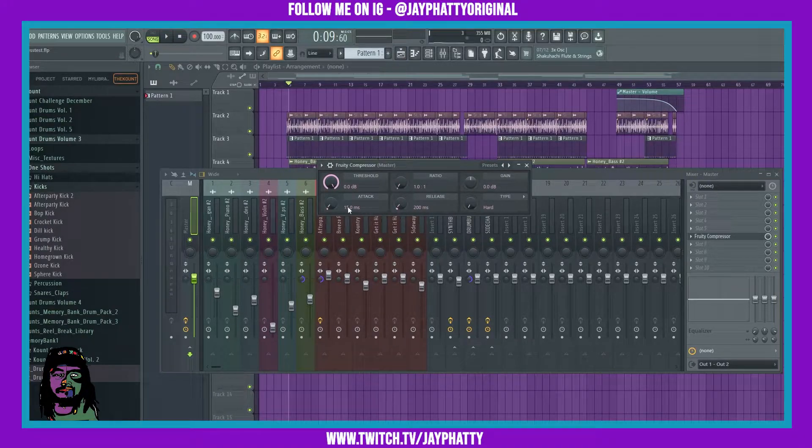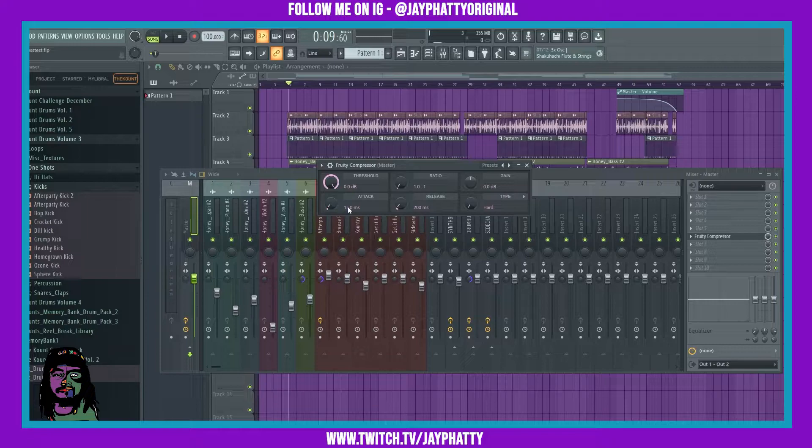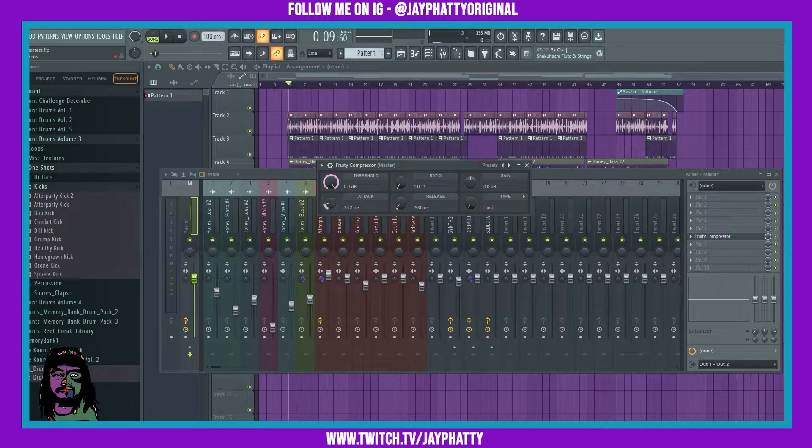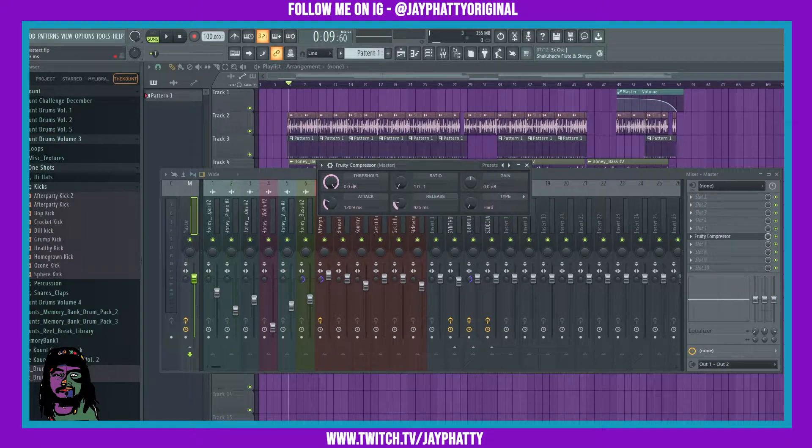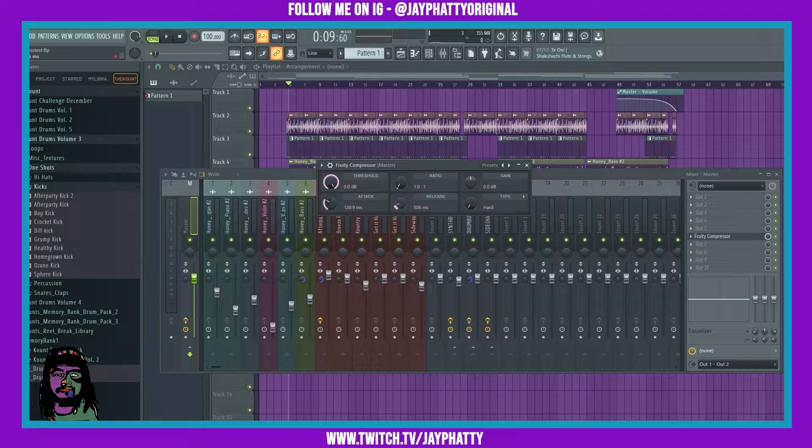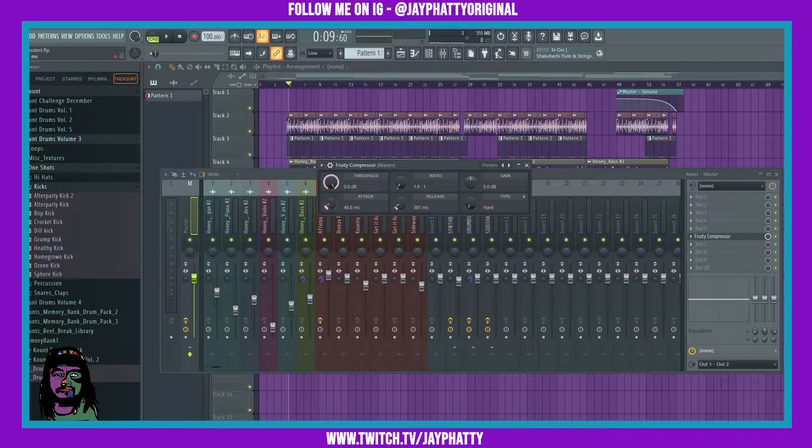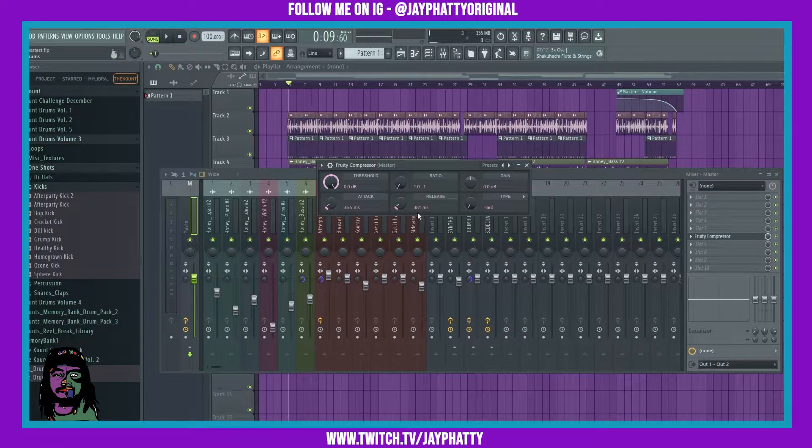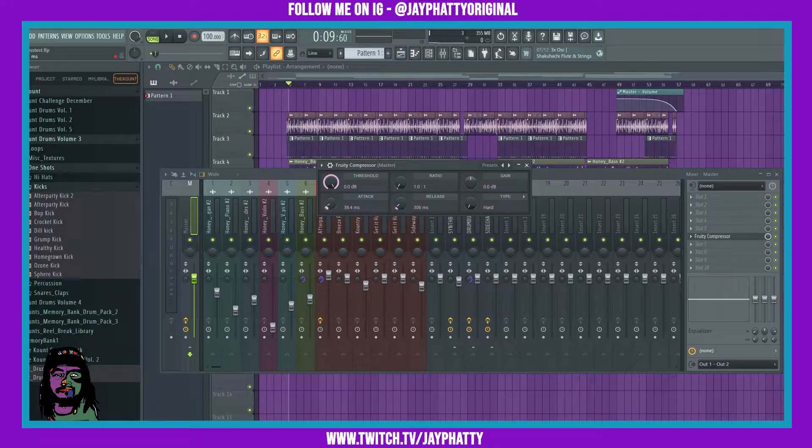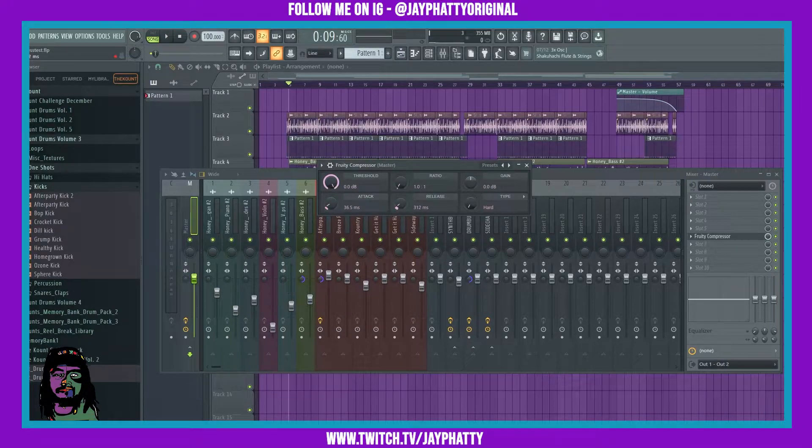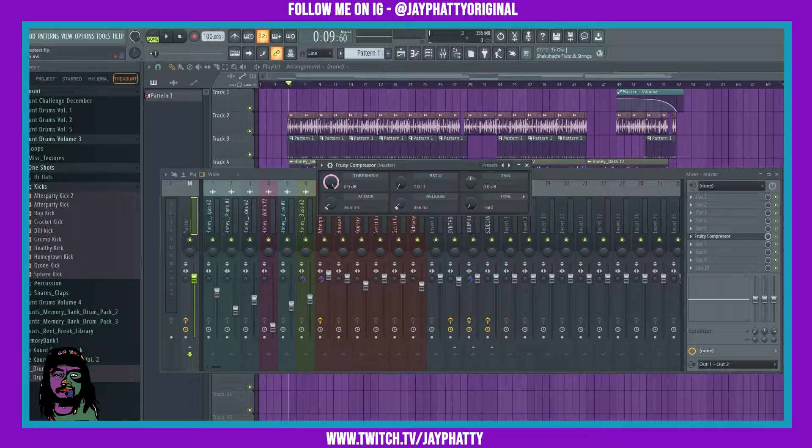For a glue compressor, you don't need to have crazy attack and crazy release. If you're really just trying to glue your track together, you can kind of have a lower attack and lower release. You're going to want to mess with it, but just start lower.